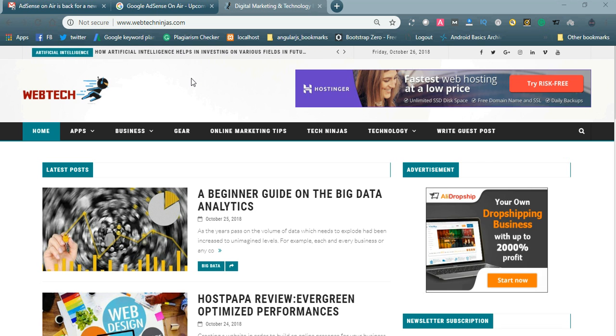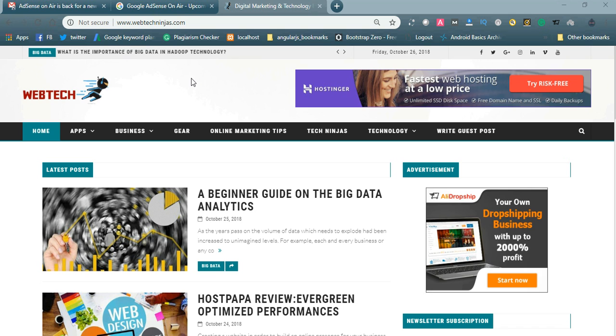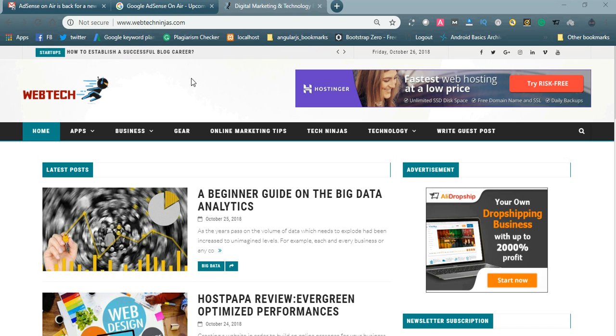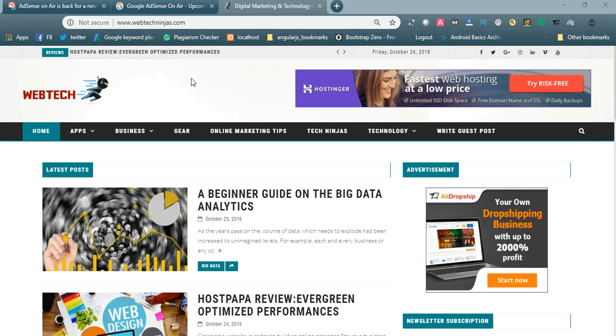The benefits of using these technologies and all related stuff will be available in webtechninjas.com. It is recently started and we are getting a good response from the audience. Please go through webtechninjas.com. If you have any doubts or need any topic related to technology, please comment below the video.